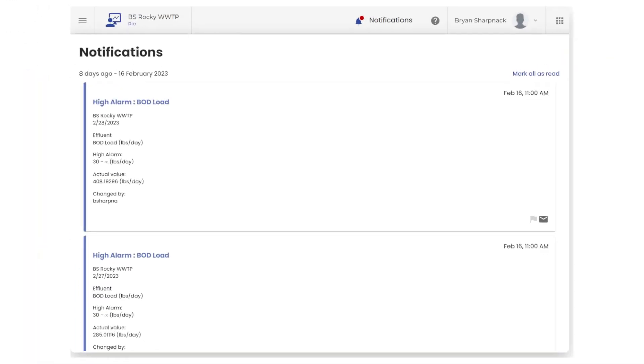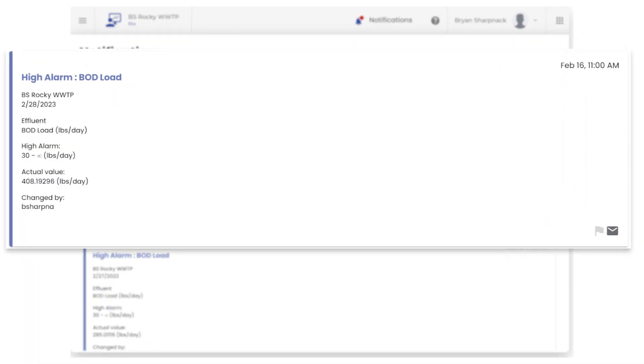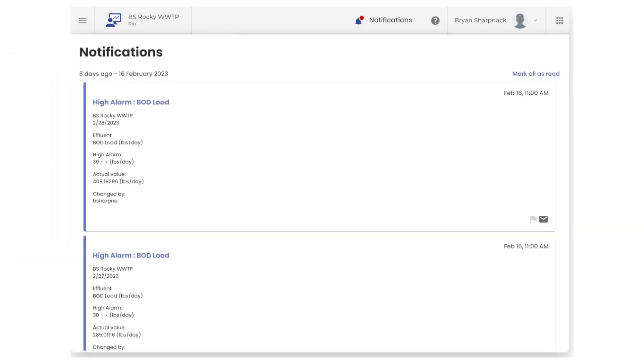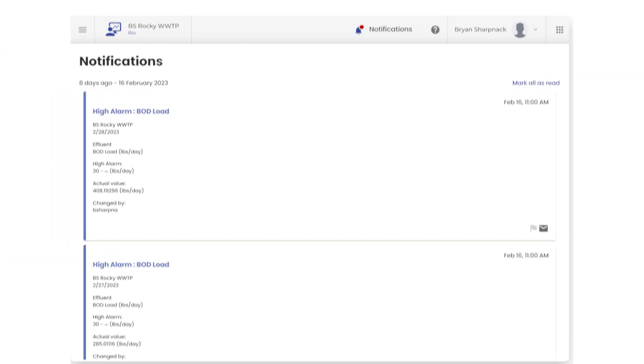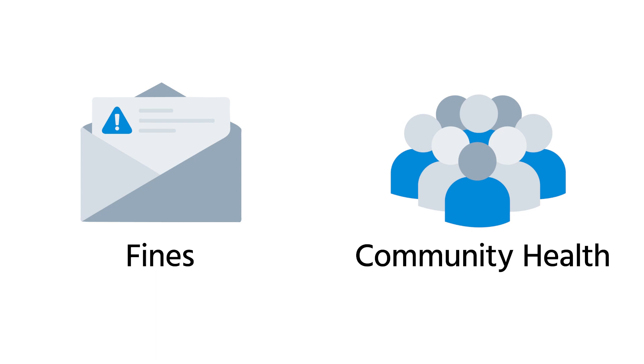Contaminants and negative trends can quickly emerge and need to be addressed before they escalate. Reporting errors can result in steep fines and potentially lead to serious impacts to the health of your community.